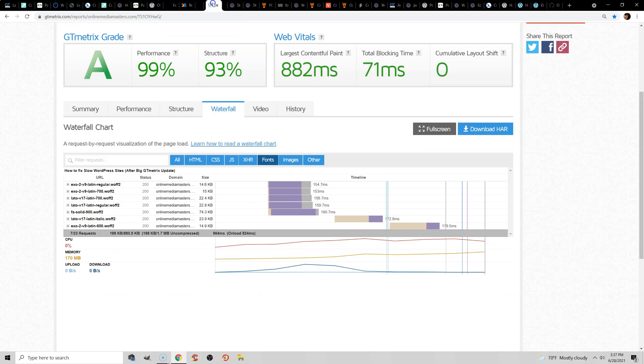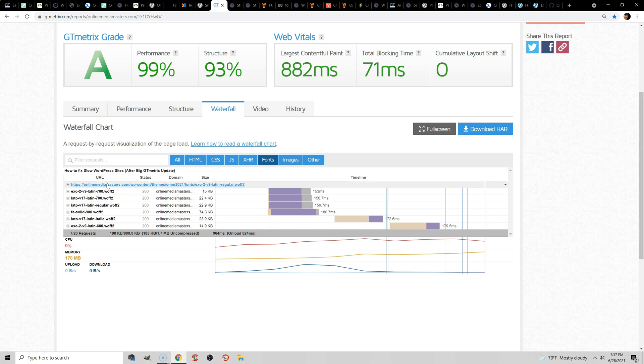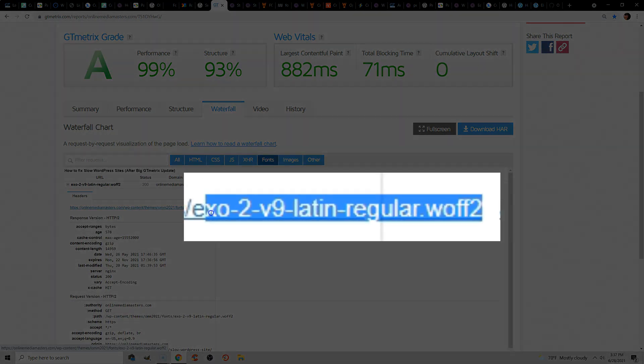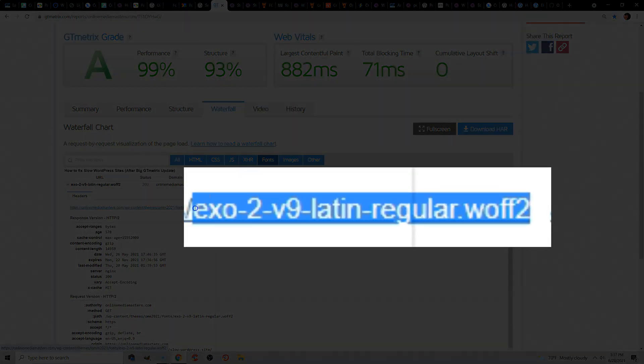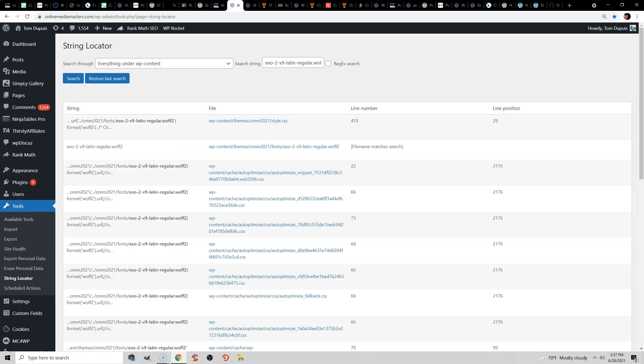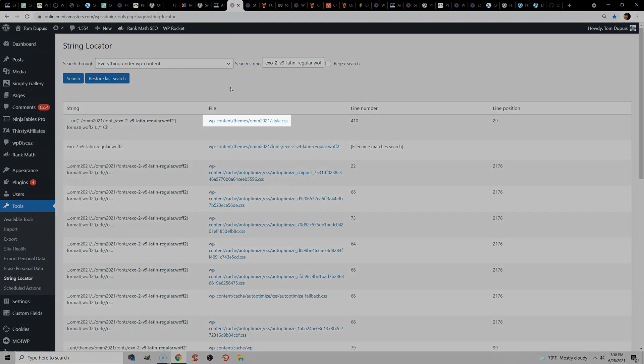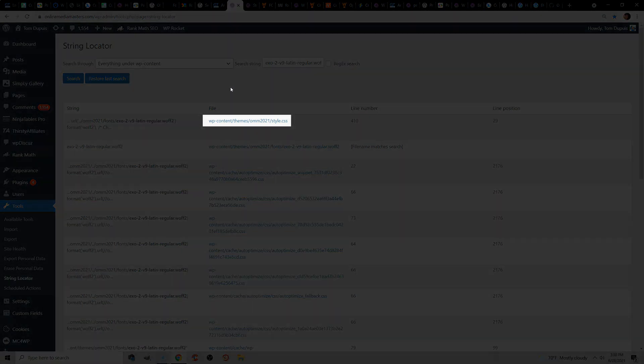then you're going to use the String Locator plugin to find all your font files. What you're going to do is use the GTmetrix waterfall chart, go to the Fonts tab, click your fonts, and then just search for the last part of the URL where the font is. So you're going to go ahead and paste that here,